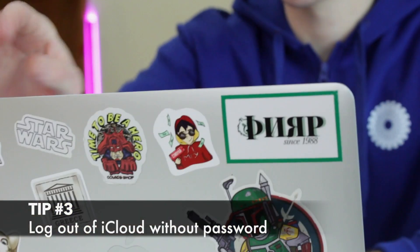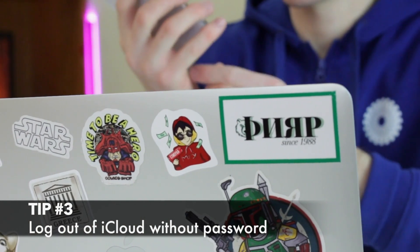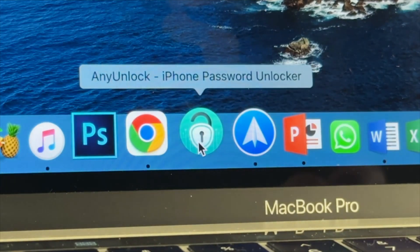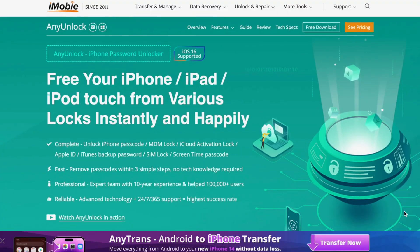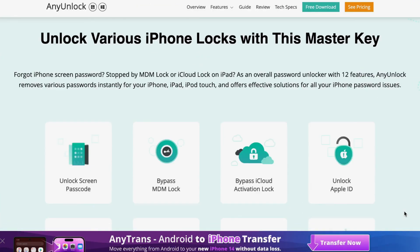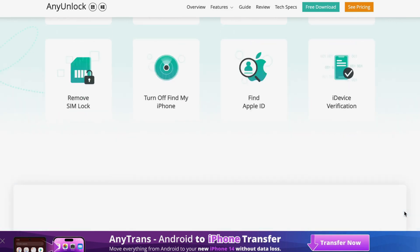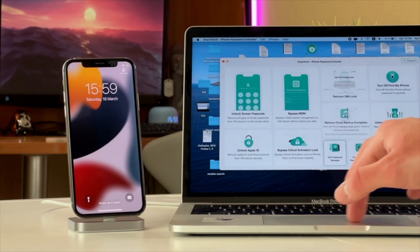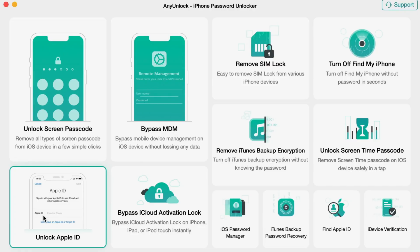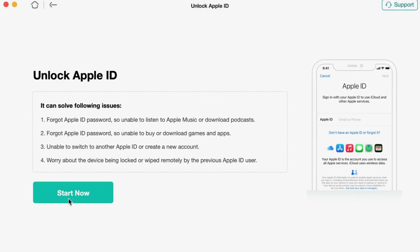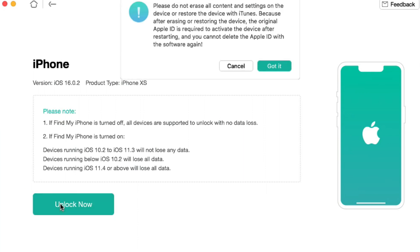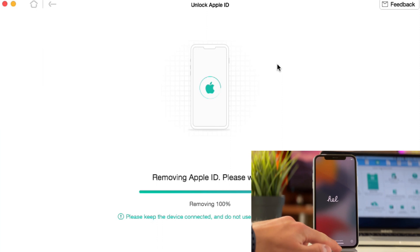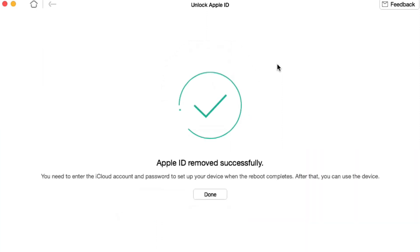Last but not least, for the third option, which seems far more effective in comparison with the previous ones, you will need to run an unlock utility on your PC or Mac, which can be downloaded from the link given in the description below. Then connect your device to your computer via USB or Type-C cable and launch the application. Select the Unlock Apple ID feature and proceed with the Unlock button to remove Apple ID from the device. Then wait patiently until the process is completed.